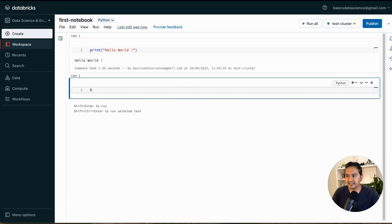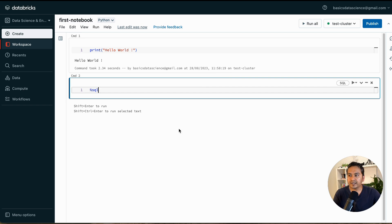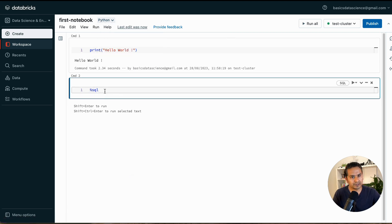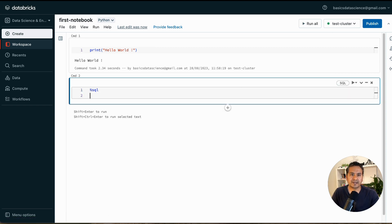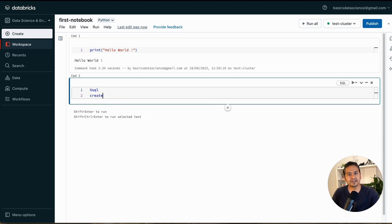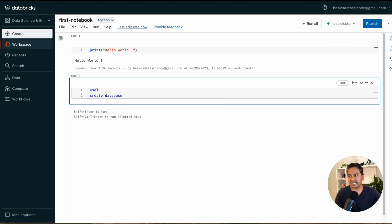To run SQL in this Python notebook, type `%sql` as a magic command. Before typing it, the cell shows Python — but when you run `%sql` it turns into SQL. So in the same notebook created with Python as the default language, we can run SQL code because it switches to a SQL shell. You can then write SQL commands like `CREATE DATABASE` with autocomplete suggestions.